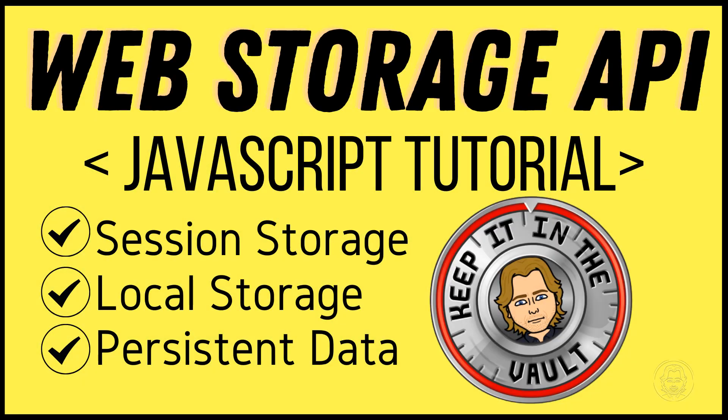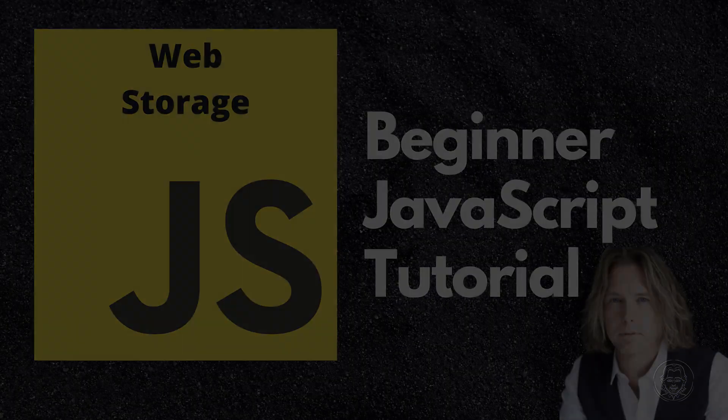Hello and welcome. Today we are exploring the Web Storage API with Session Storage and Local Storage. Let's get started.